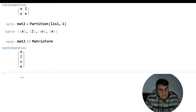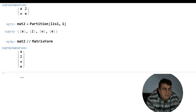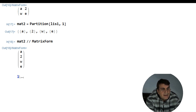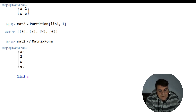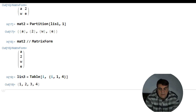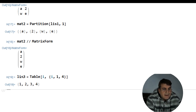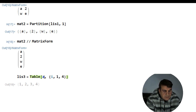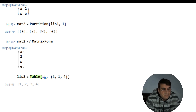You can also construct a list using the Table command, which I have already used in plotting different functions. For example: ls3 = Table[a_i, {i, 1, 4}]. If I run this, I again have a list with four members. I can introduce subscripts to anything by pressing Control and then the dash button, calling it a_i. When I run this, I have a list with 'a' and different subscripts running from one to four.